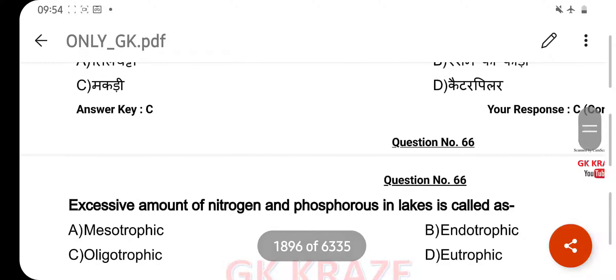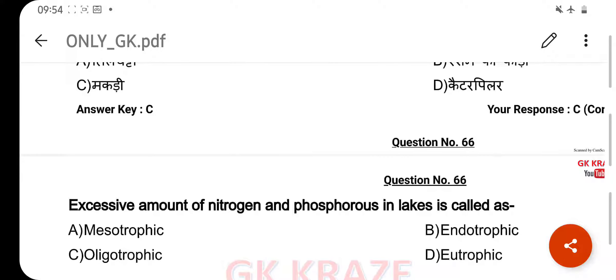Excess amount of nitrogen and phosphorus in lakes is called — your right answer is Eutrophication, option D.